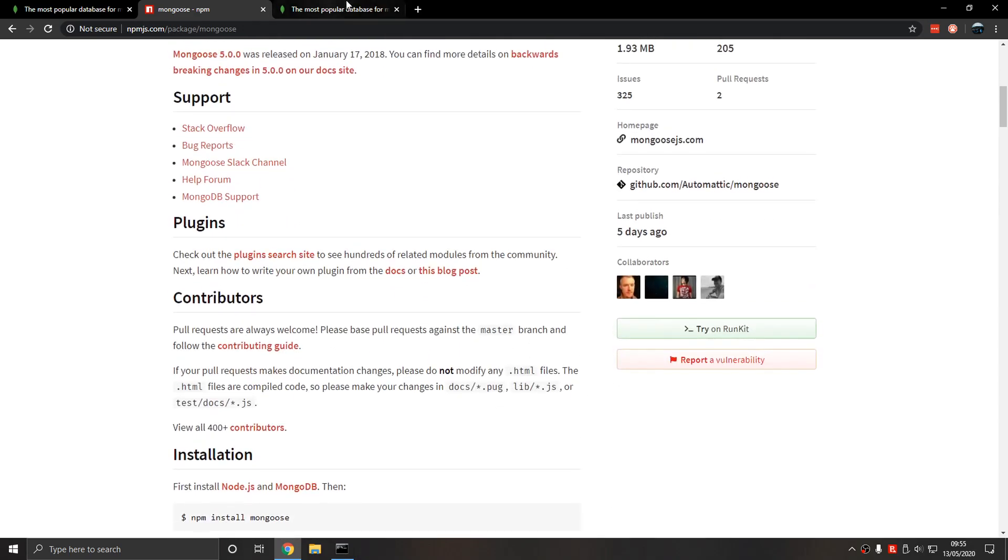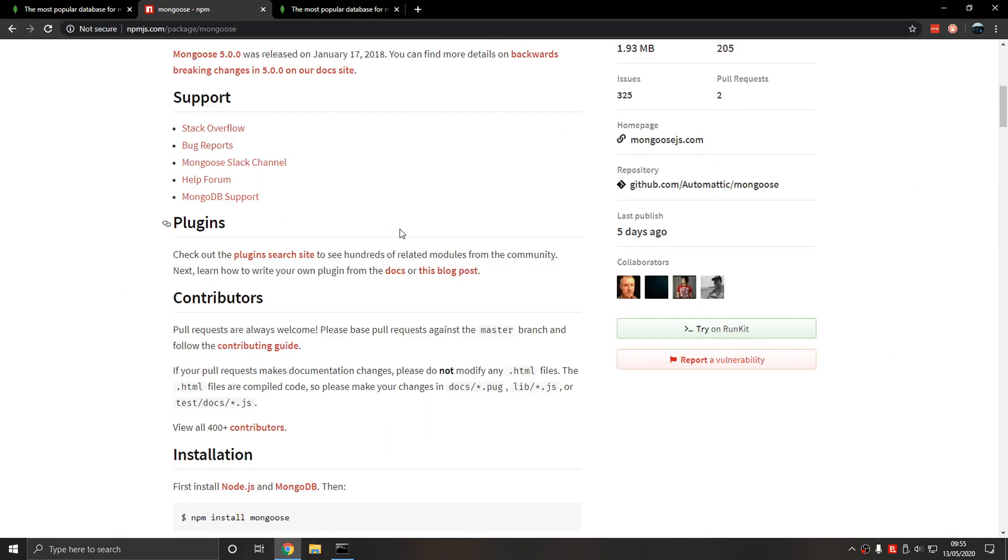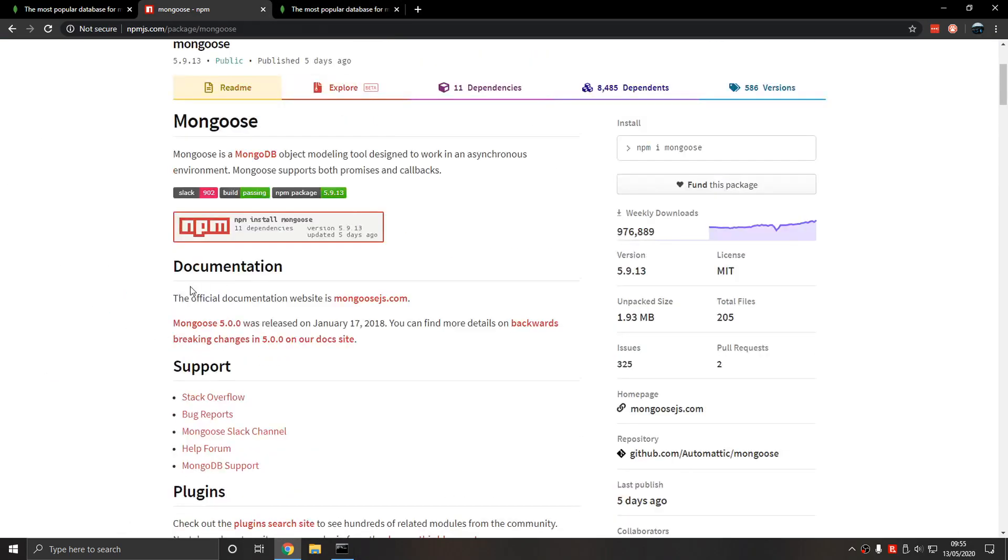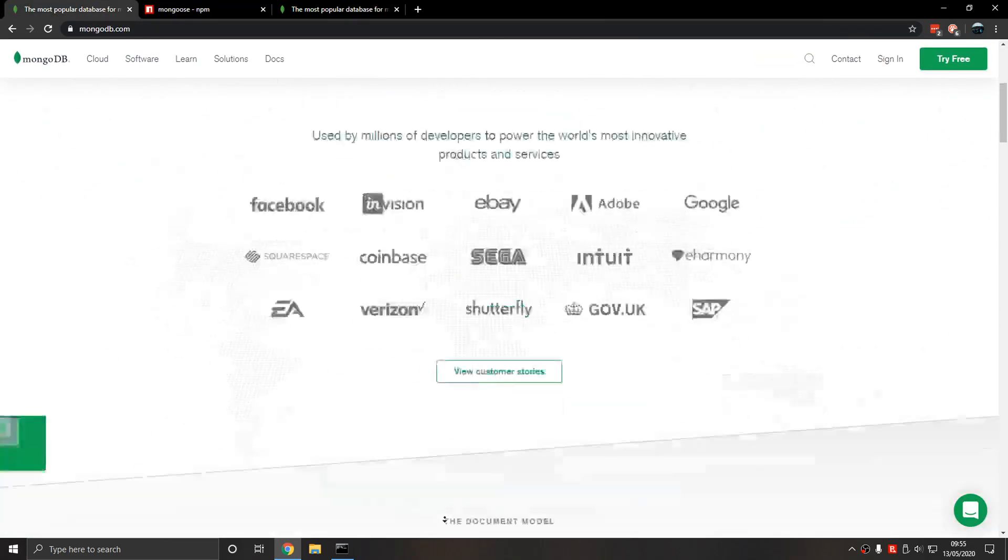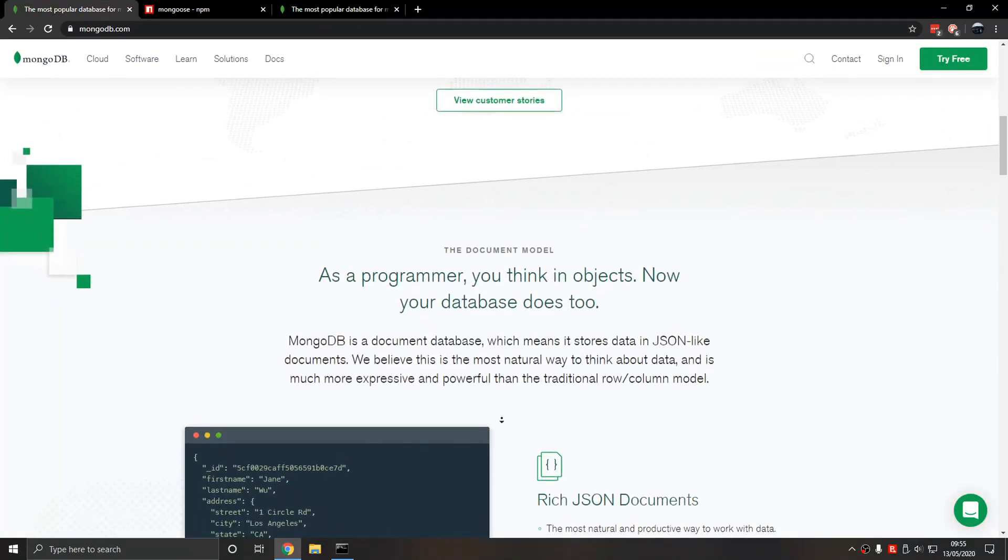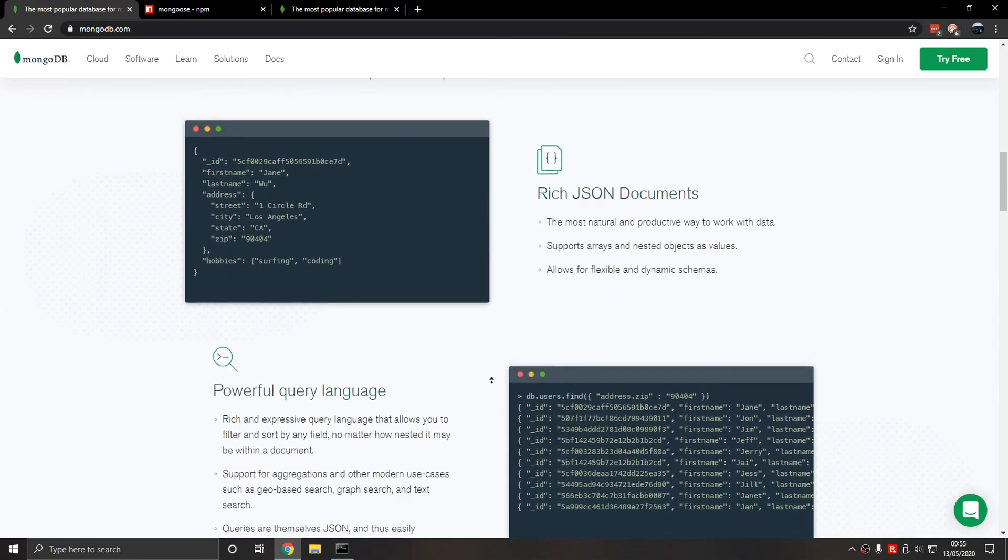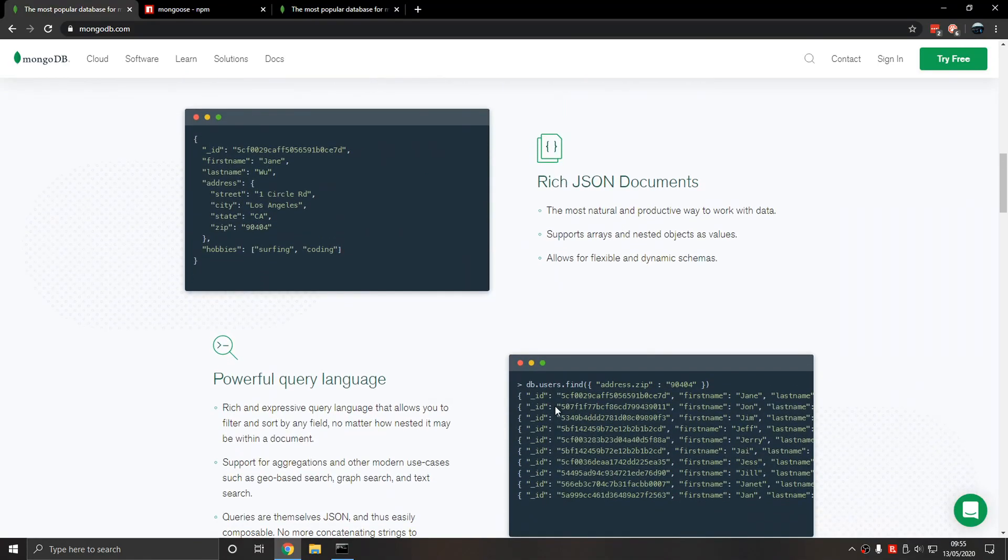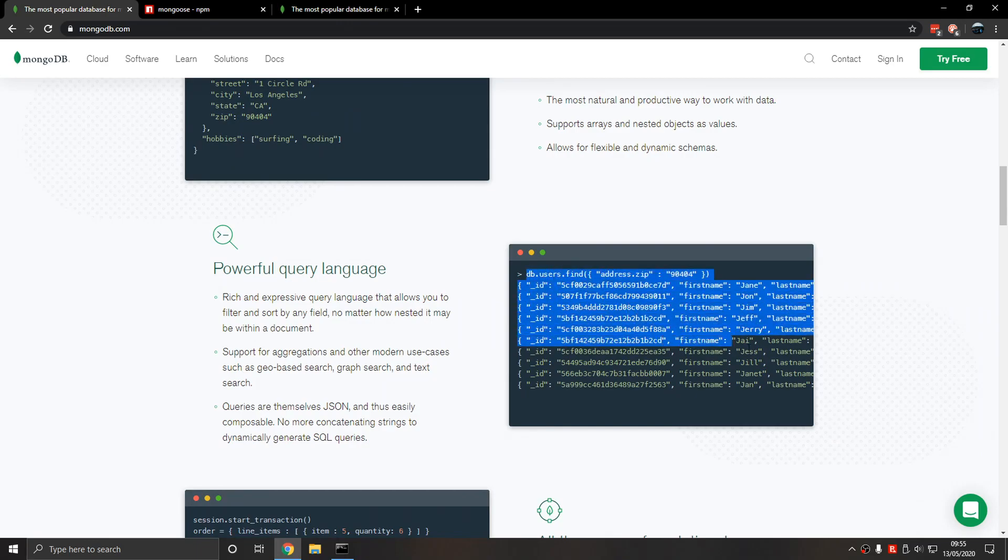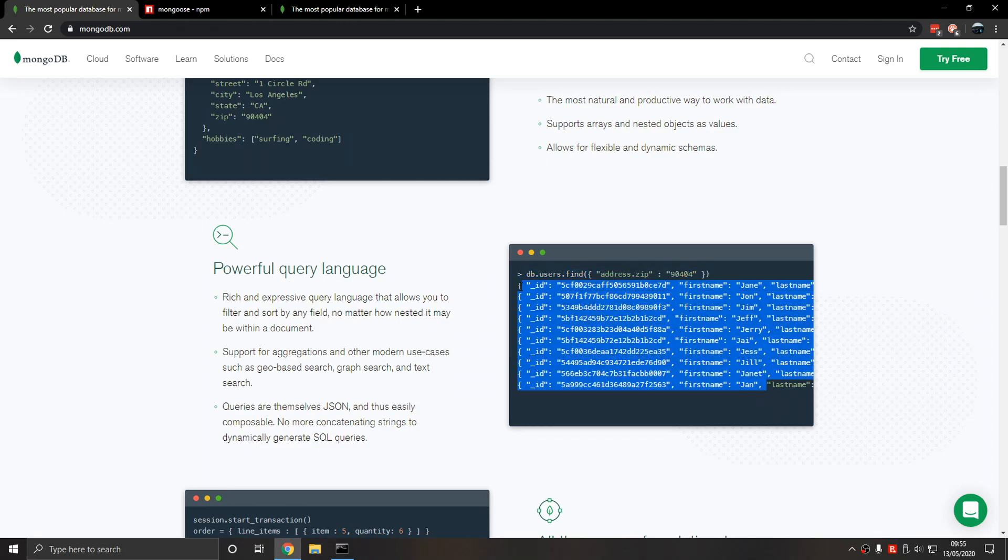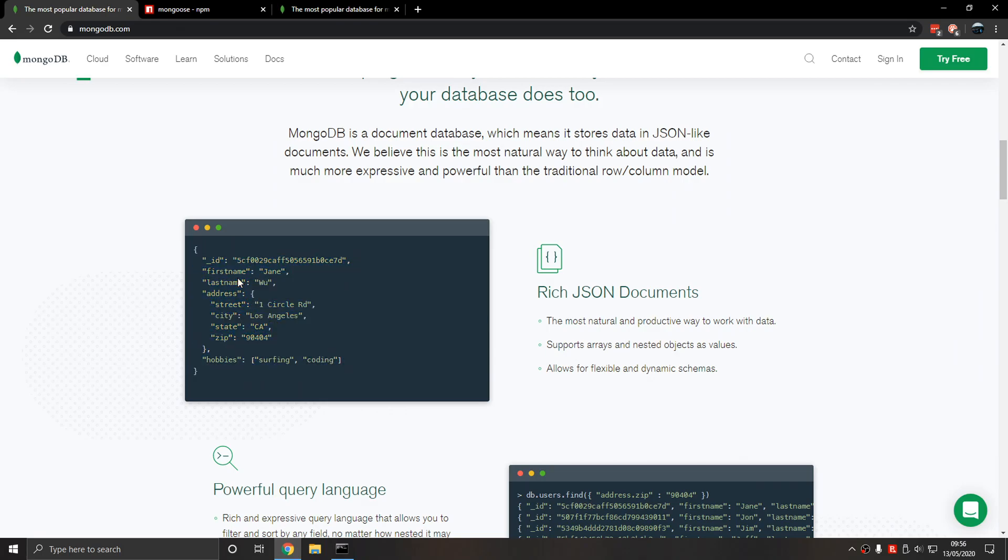It's also automatically created in MongoDB as well. This is what we're going to use in the next lecture, and we're going to install it. This is what the command line looks like. As you can see, it's not as good as the UI, not as user-friendly.